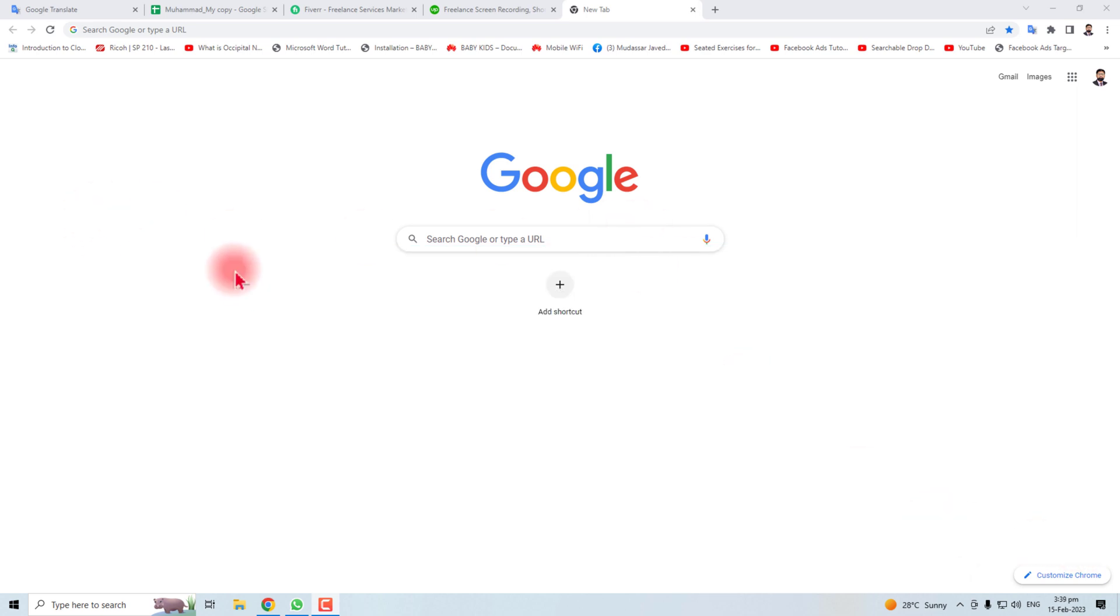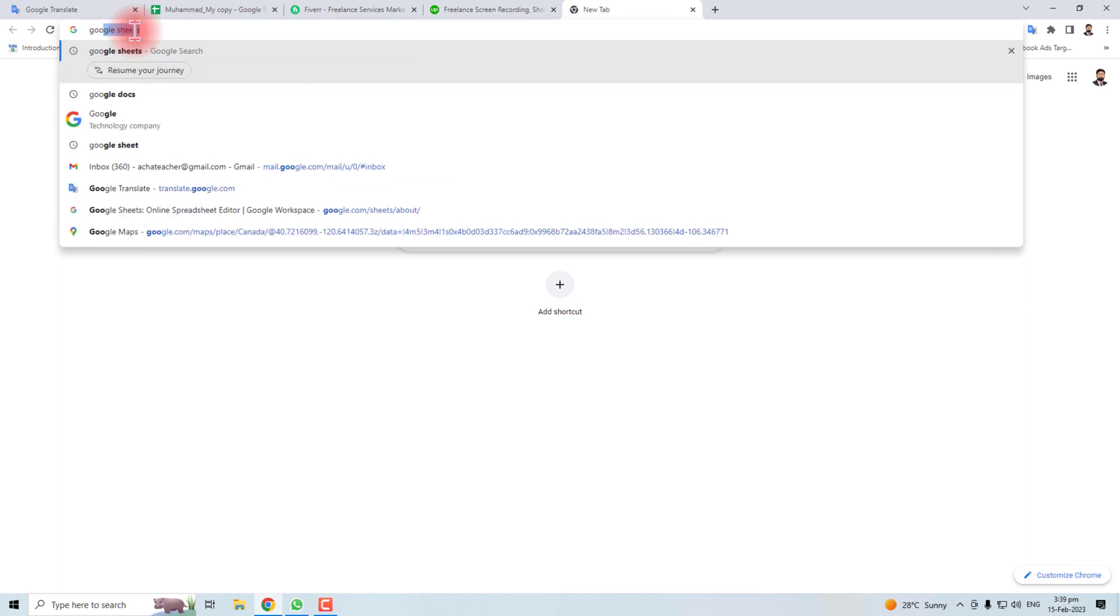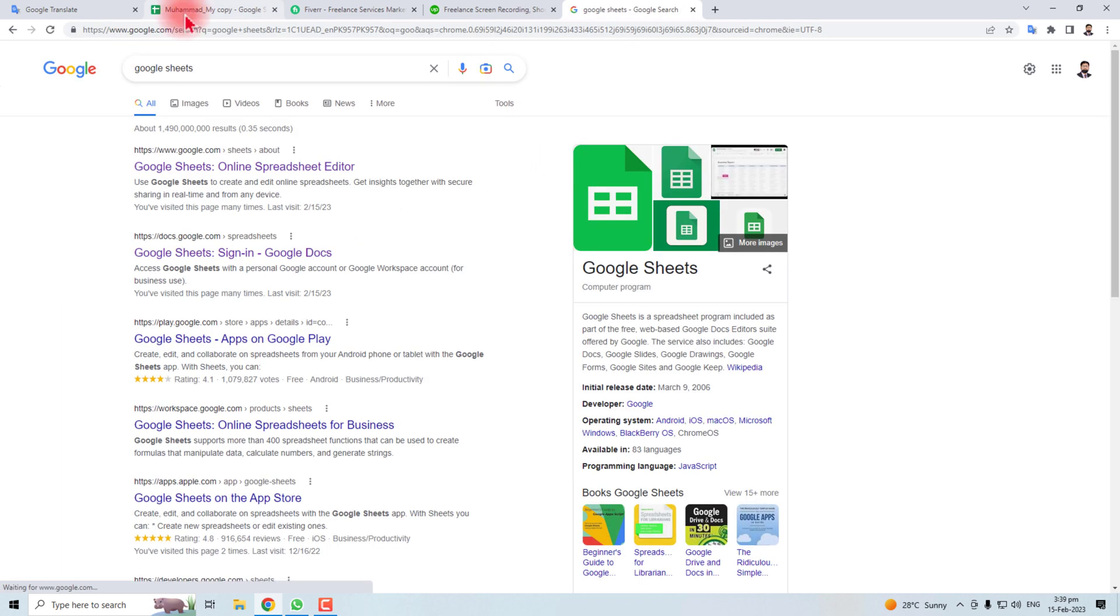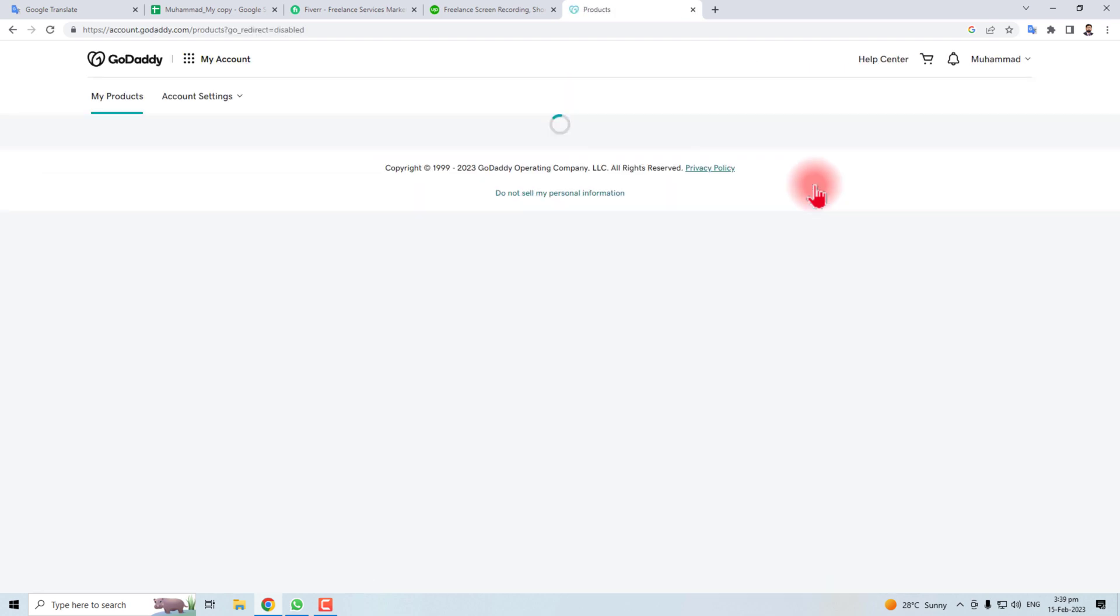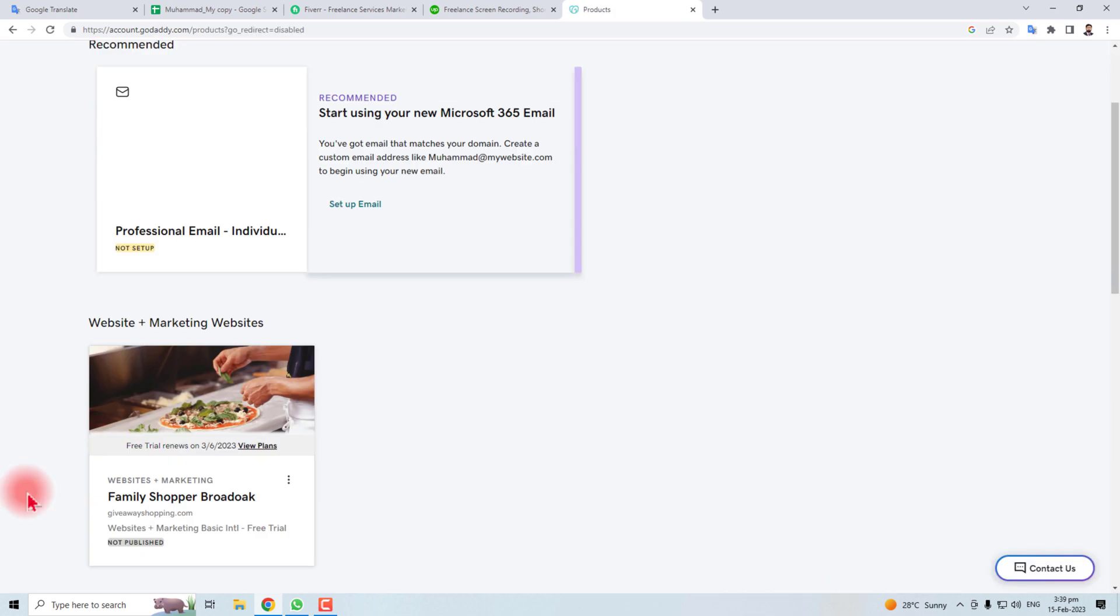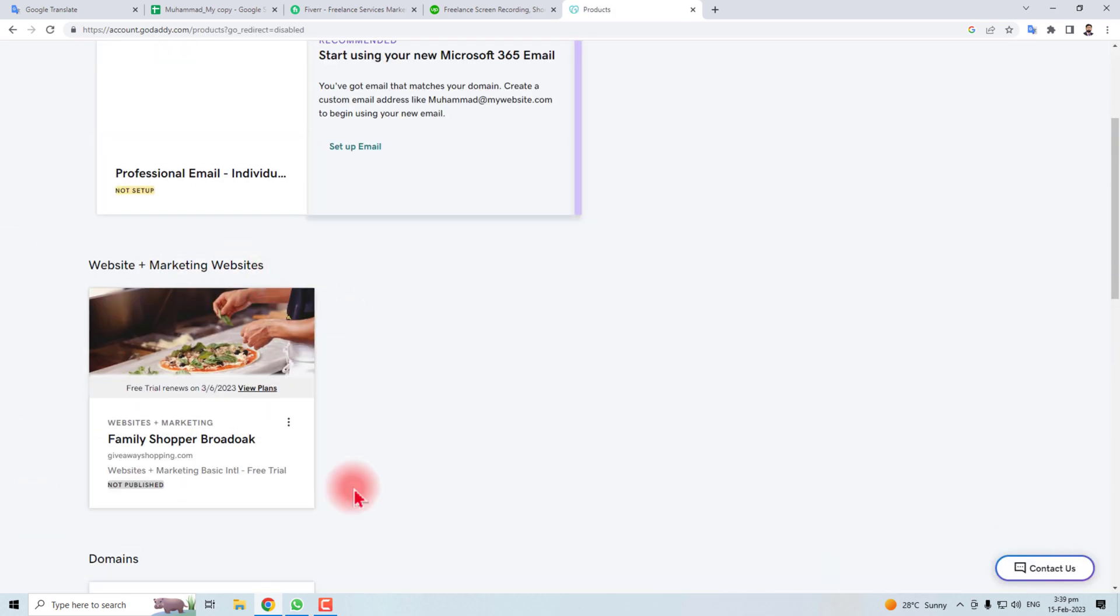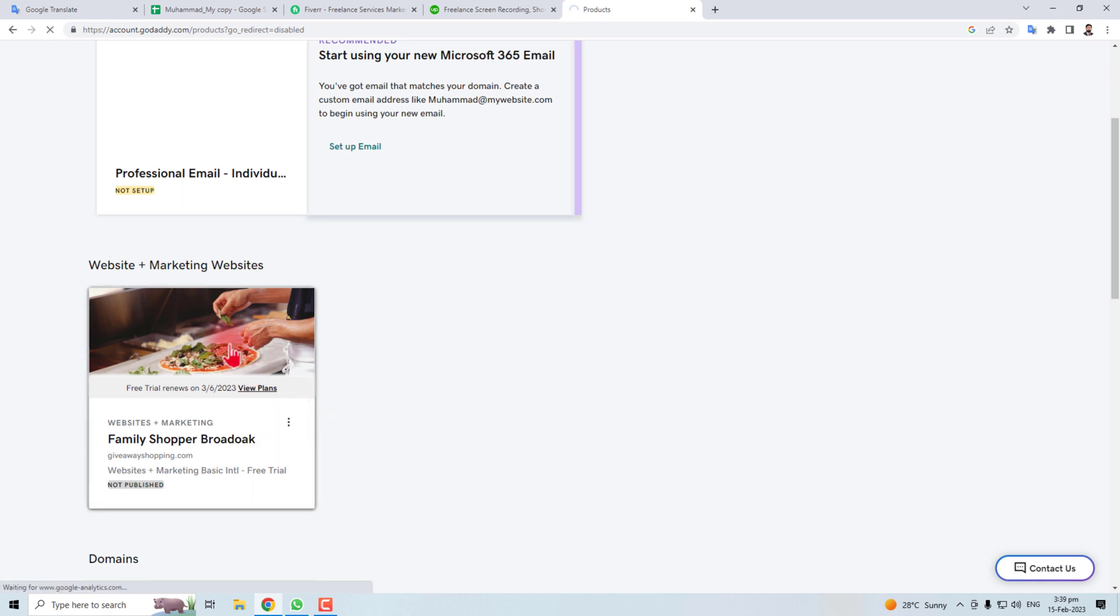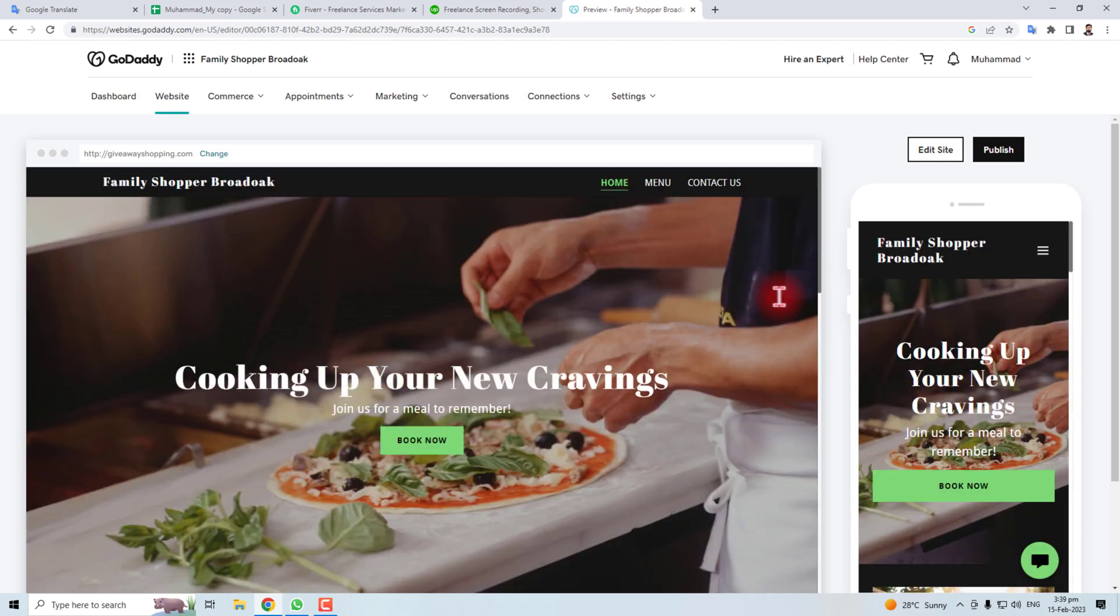Let's come to the computer screen and let me open the GoDaddy website. I'm already signed in. Go to my products and here you will find website. In my case, I'm going to click this website and then you have to click Edit site.